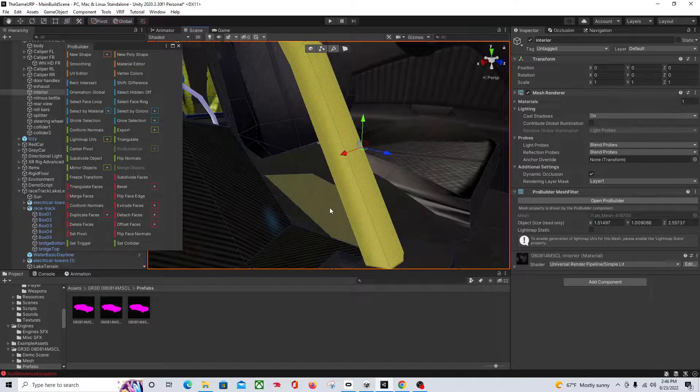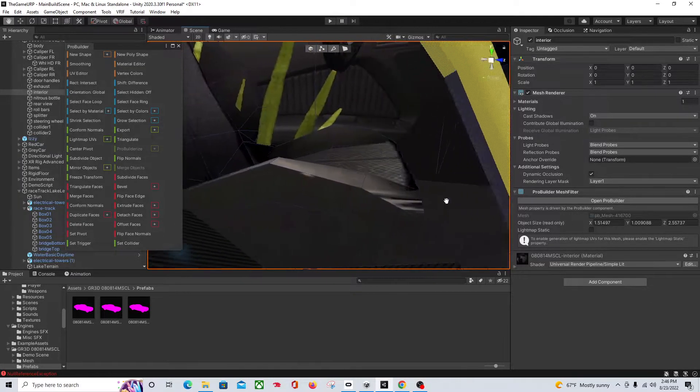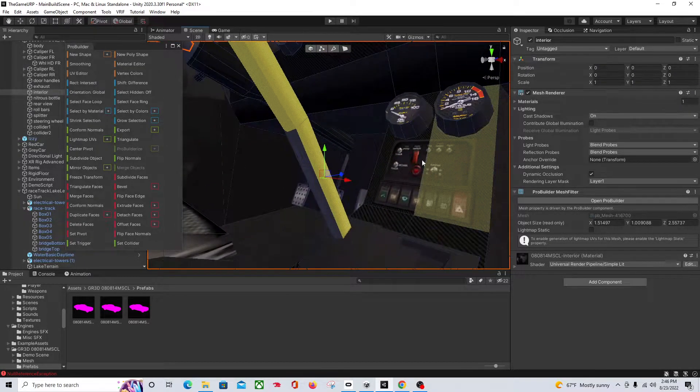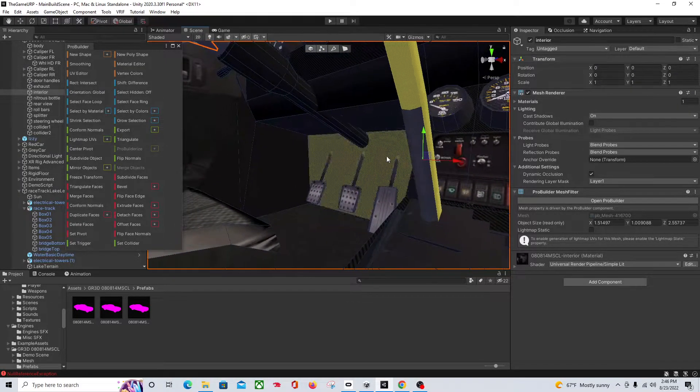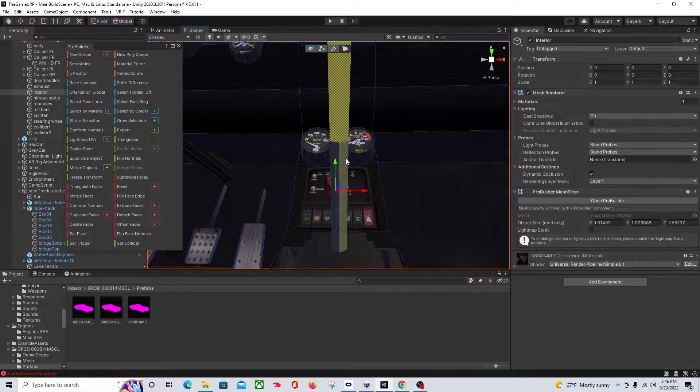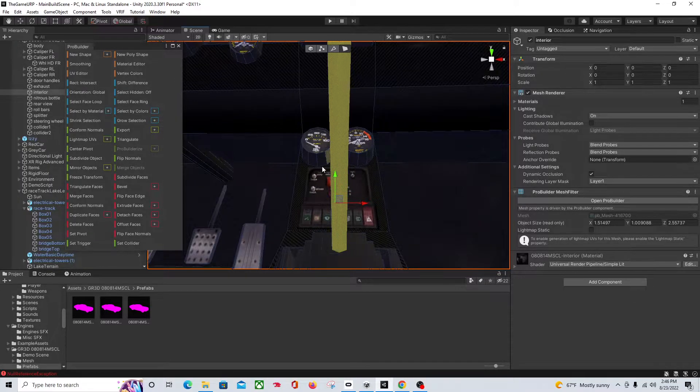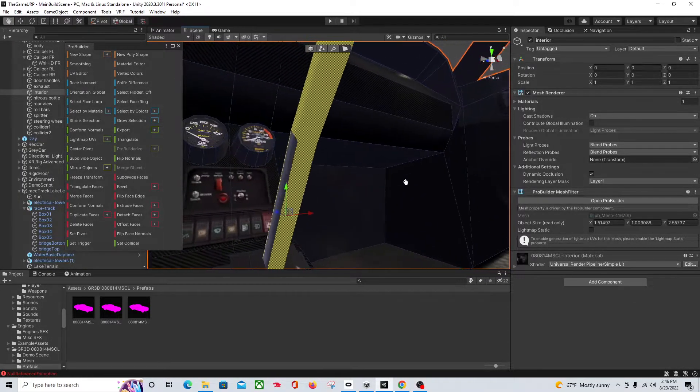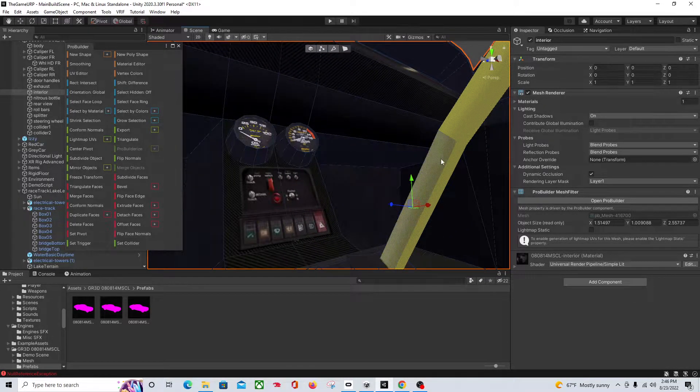Before I figured out how to do this, I was actually exporting into Blender to try to pull this stuff apart. And then I started using this and I was like, oh hey, time saver.